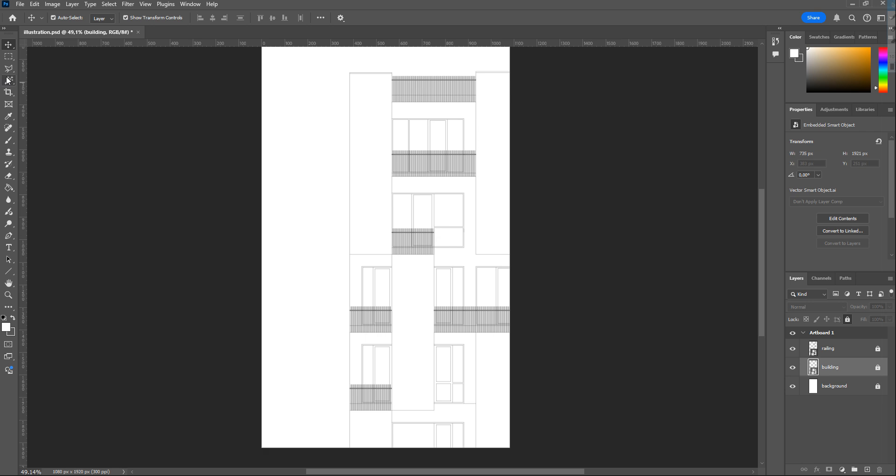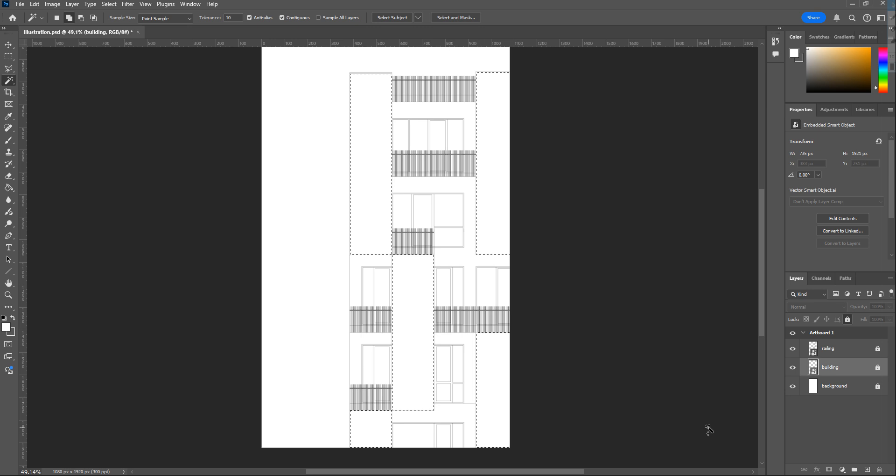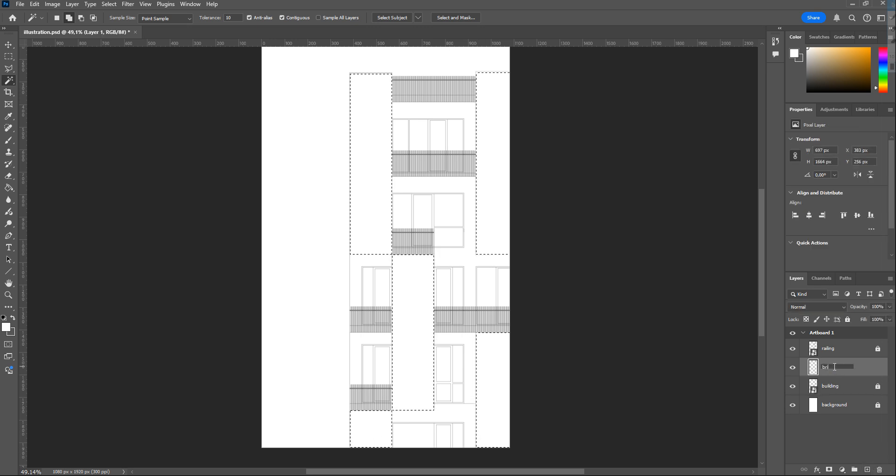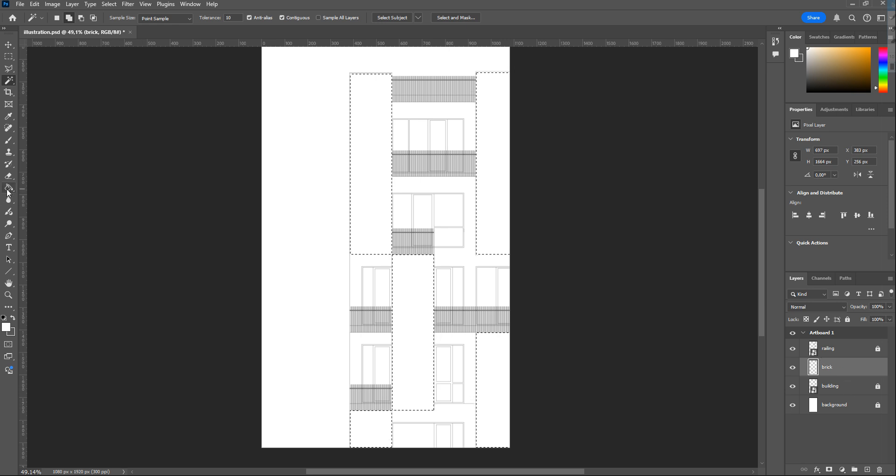Take the Magic Wand tool to select the part that you'll apply texture to. Create a new layer and paint this new layer. I generally paint it white because it's easier to control in my opinion.